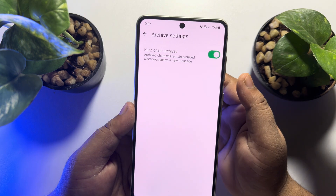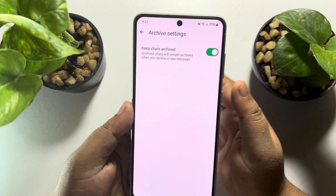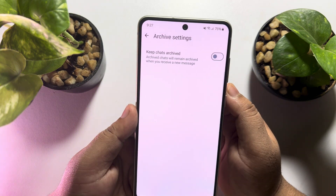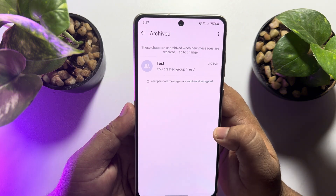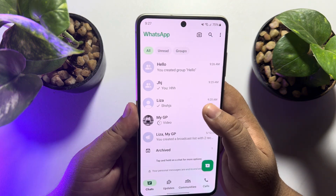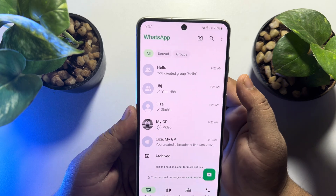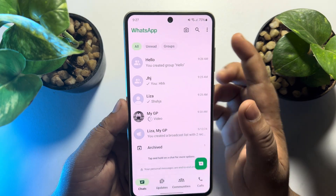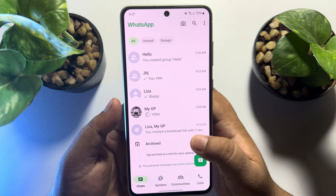So all you need to do to remove the archived box from the top of your chat list is disable this option. Then go back to your chat list and you will see the archived box has been removed from the top.